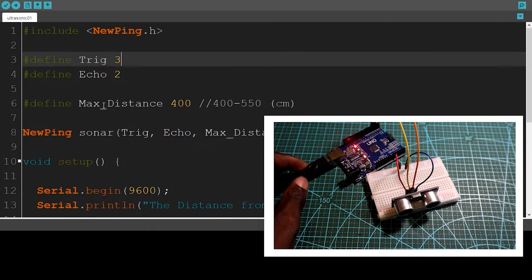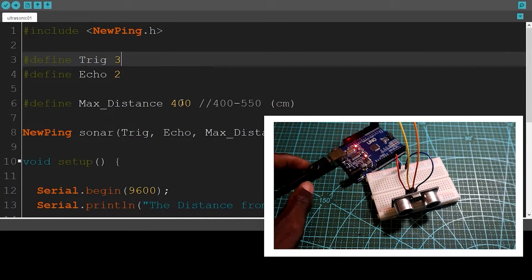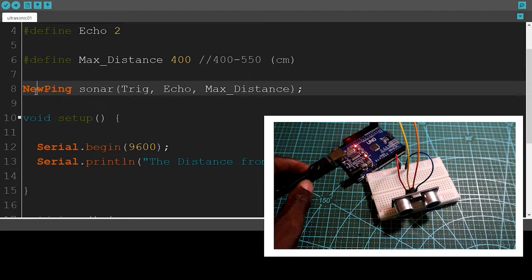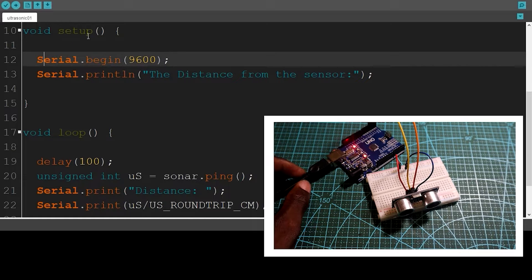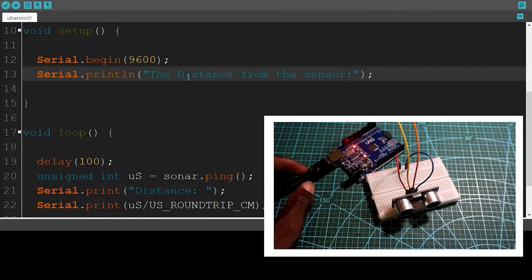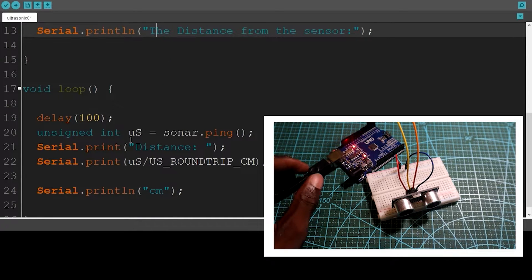Here I defined the maximum distance, and I created an object from the library giving it all the information: trig, echo, and the maximum distance.